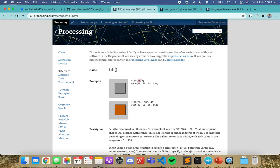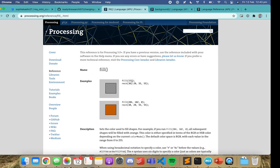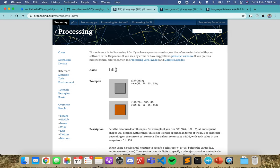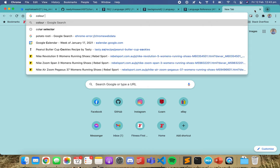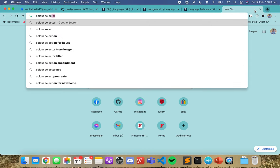You give the fill function a color code — either in grayscale or RGB. You could even give it a hex value if you want. That will change the color of the shapes below it. So what you might want to have a look at is a color selector.